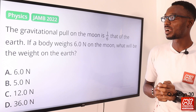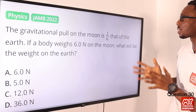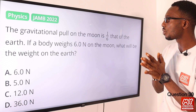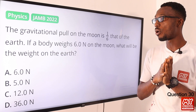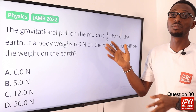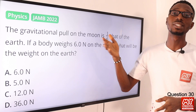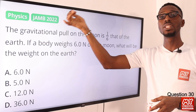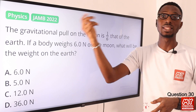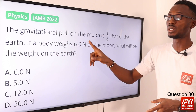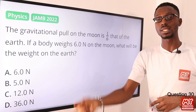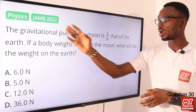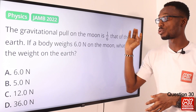Question 30. The gravitational pull on the moon is one-sixth that of the earth. If a body weighs 6 newtons on the moon, what would be its weight on earth? Since the moon's gravity is one-sixth of earth's, the weight on earth is six times the weight on the moon — 6 times 6 equals 36 newtons. The correct option is D.